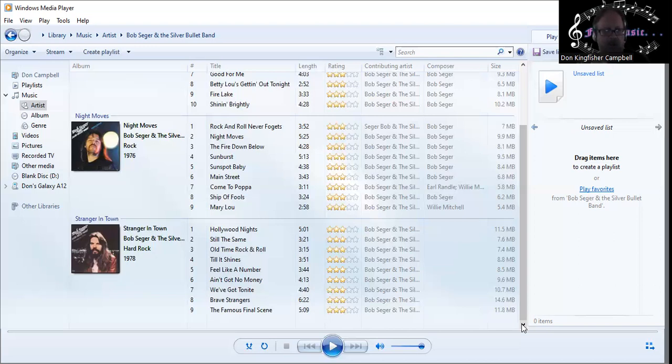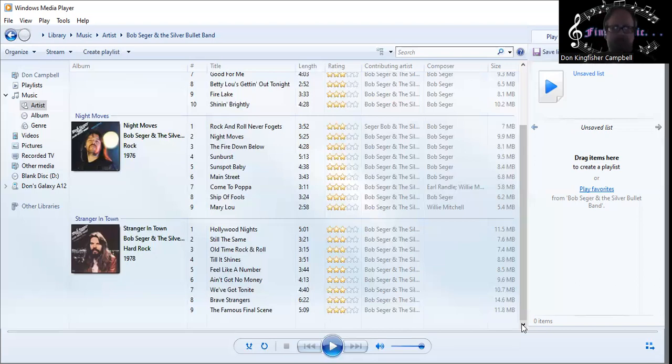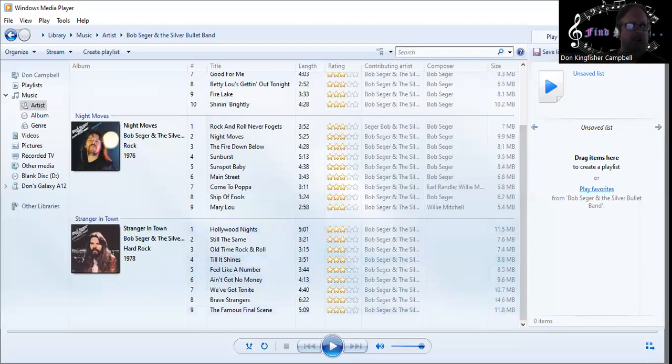Look at these songs - they're all fantastic: Rock and Roll Never Forgets, Night Moves, The Fire Down Below, Sunburst, Sunspot Baby, Mainstreet, Come to Papa, Ship of Fools, Mary Lou. Same thing's true with Stranger in Town: Hollywood Nights, Still the Same, Old Time Rock and Roll, The Ballad, Till It Shines, Feel Like a Number really energetic tune, We've Got Tonight probably what launched his ballad career on the later albums, and The Famous Final Scene is just a fabulous closer.